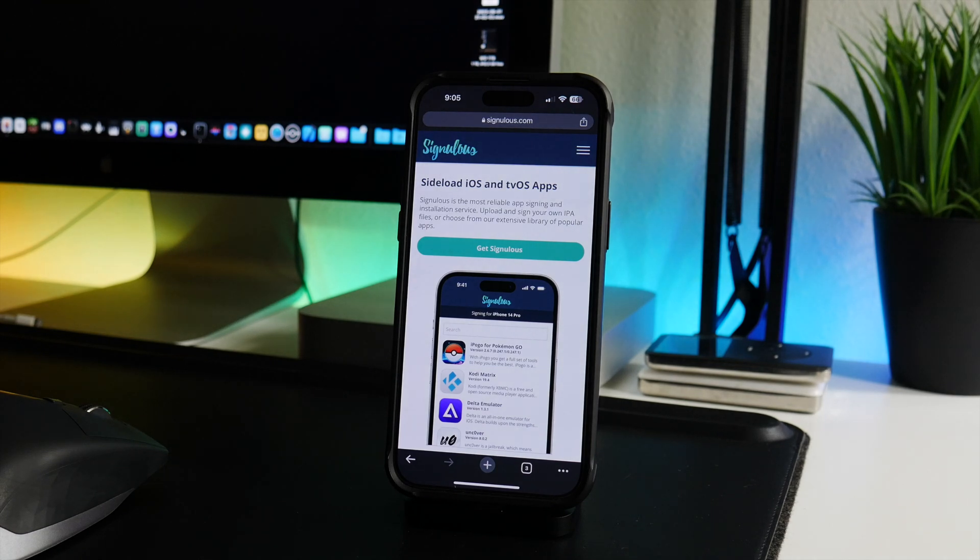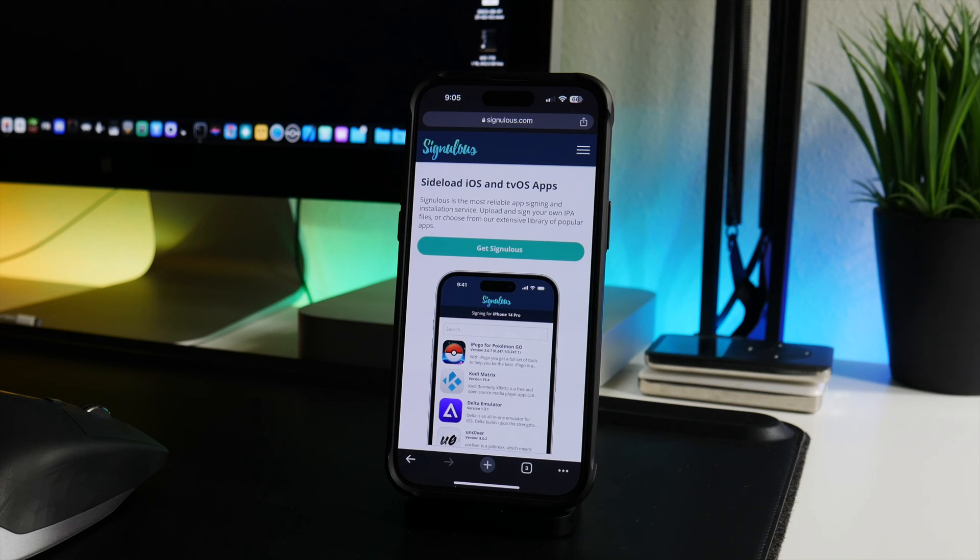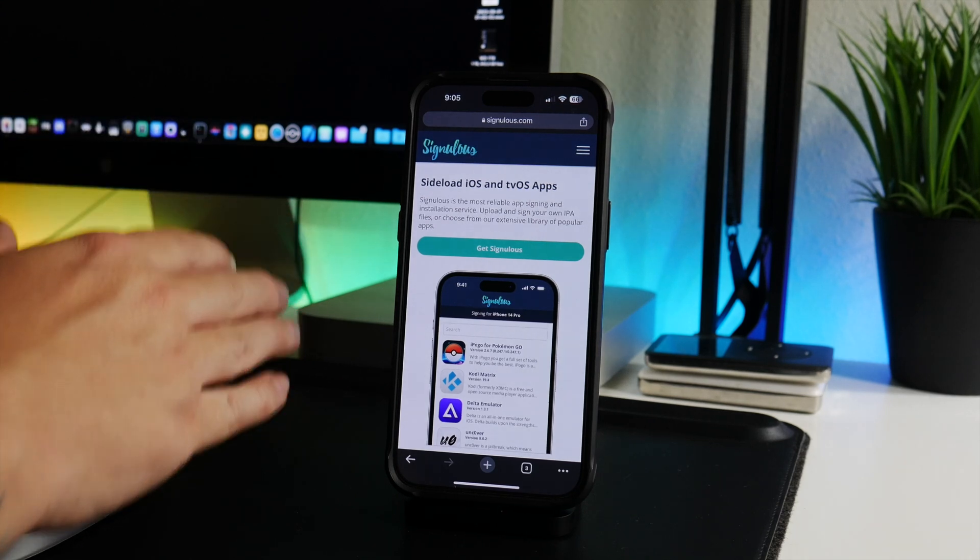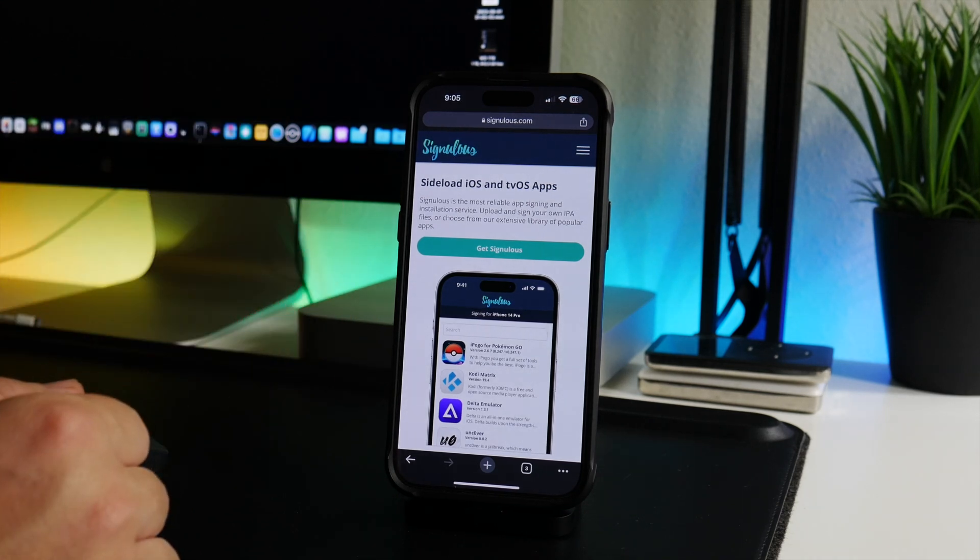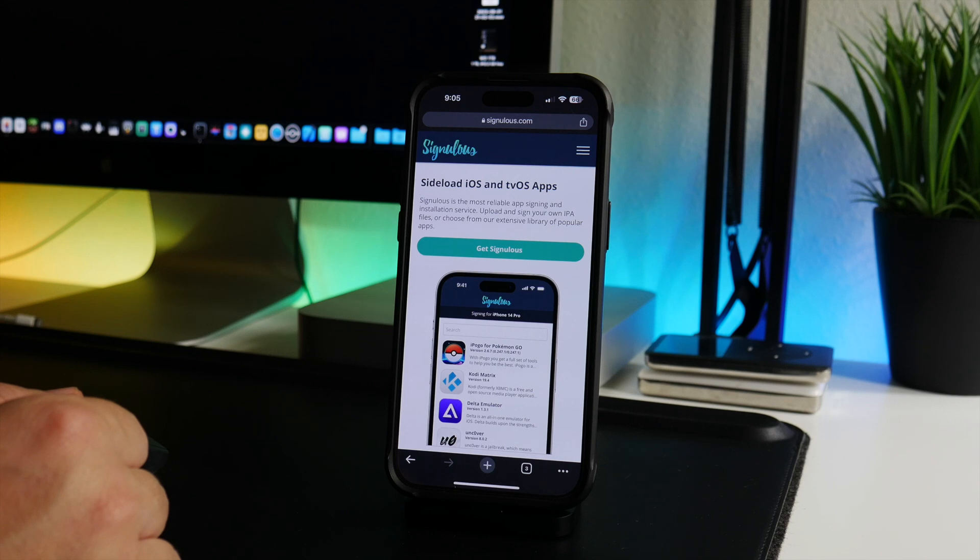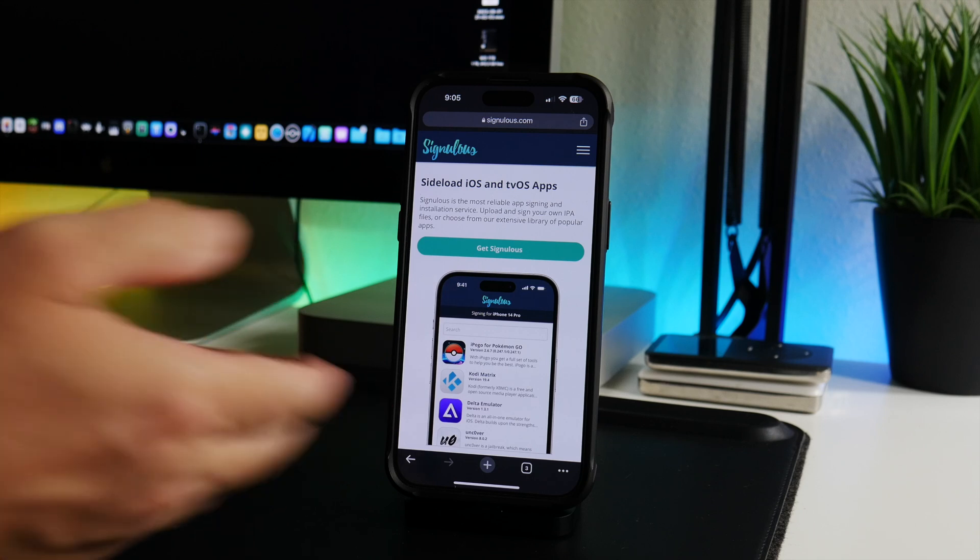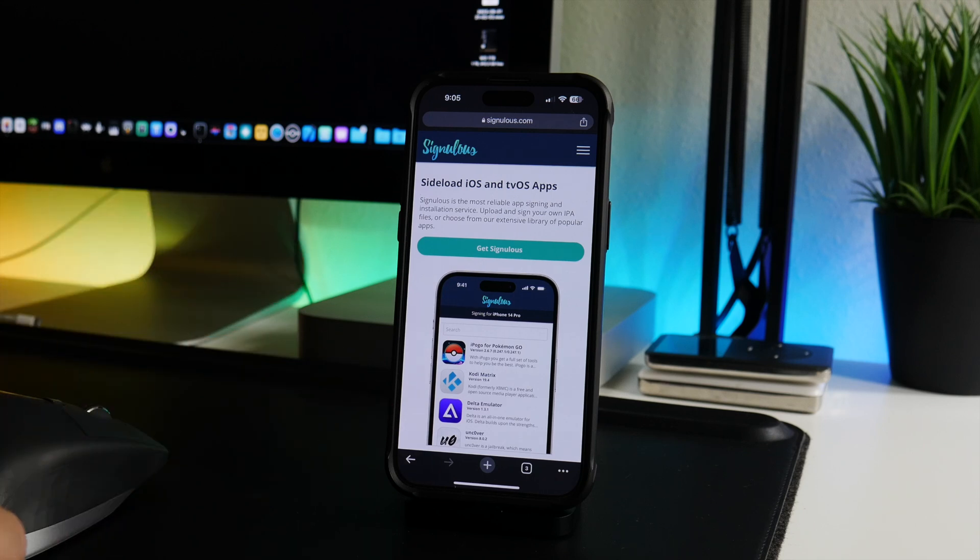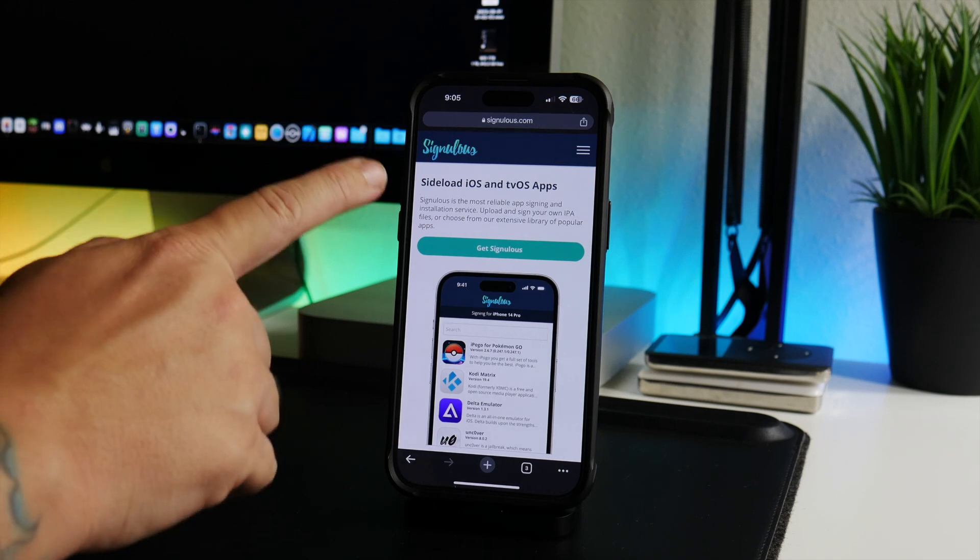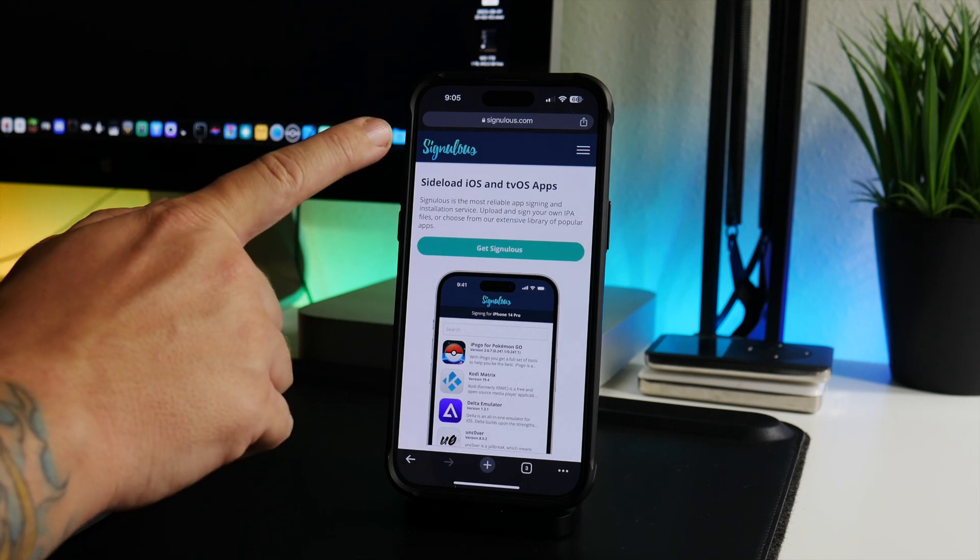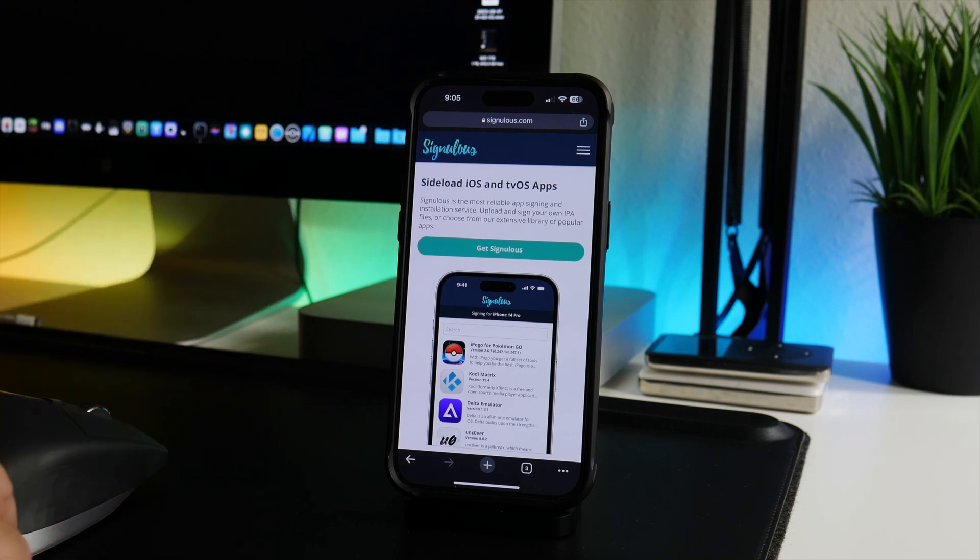Next up we have Signulus and I think this is probably the best method honestly for most people. No computer is required, this is a paid service but you can install as many apps as you want and I believe the signing period is one year. So you can sideload the app using Signulus and you don't even have to worry about it and you can install as many apps as you want. But like I said, the caveat to Signulus is it's a paid service.